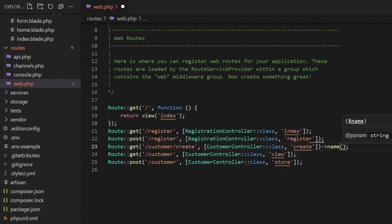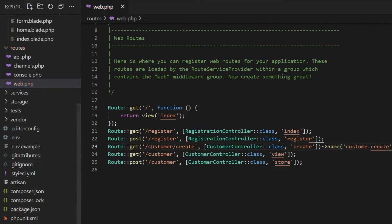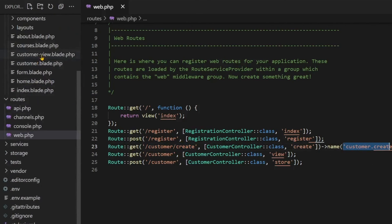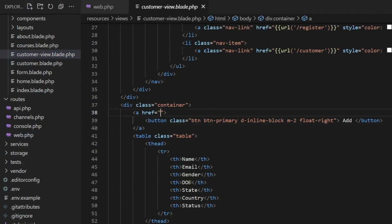Now come to the second method. This is the route which is working to create the user, so you will name it route here. You will give route name, and in that you have given a name to customer create. Now whenever you have to access this route, when you want to see the customer create, you have two ways: you access it by URL method, or the second way is you use the name customer create.